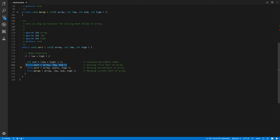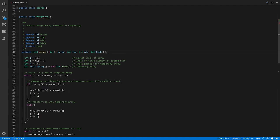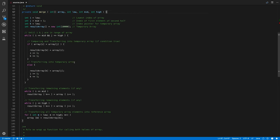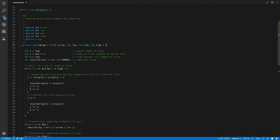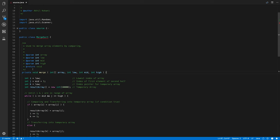After the recursive calls complete, it will come back and call the merge function. The merge function doesn't return anything, so it's void. Its access modifier is private, so it cannot be accessed outside the class. For the merge function we have four parameters, all integer types: array, low, mid, and high.